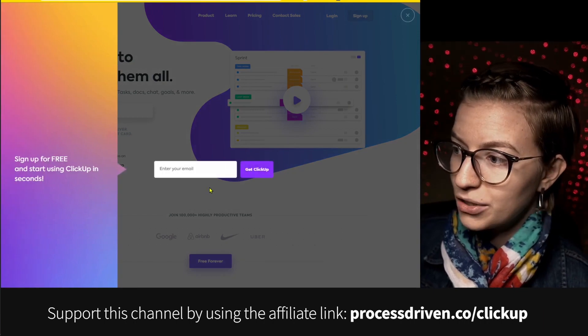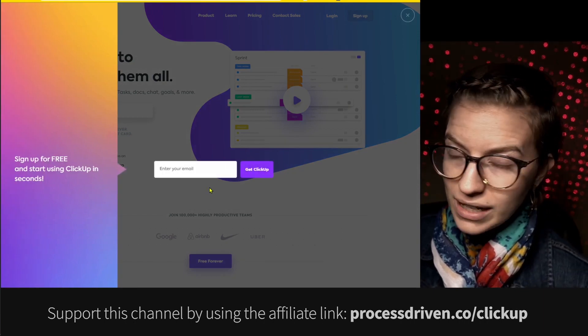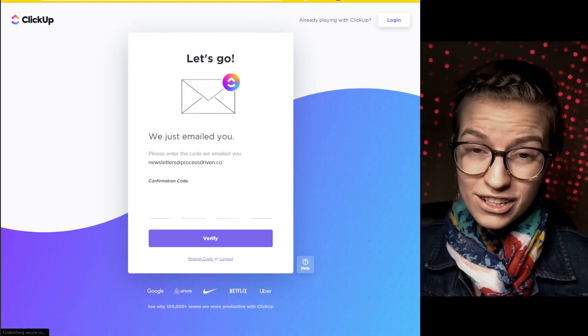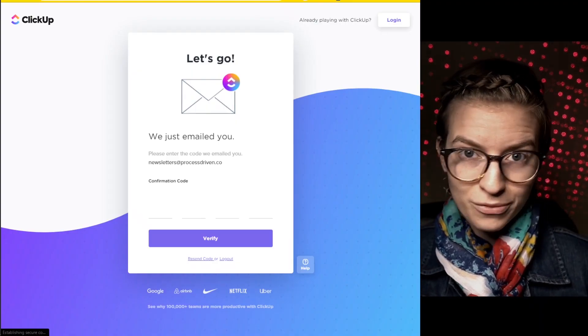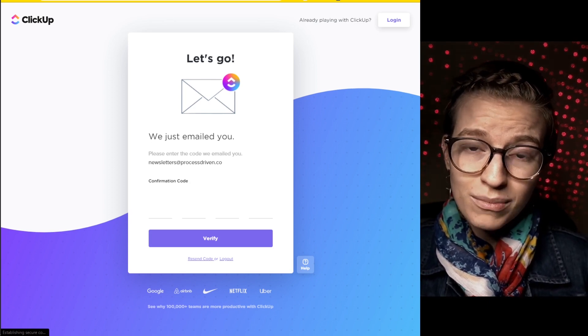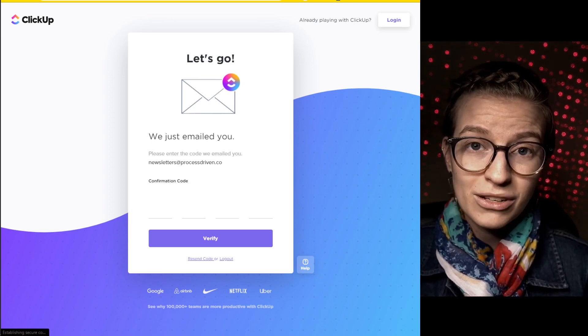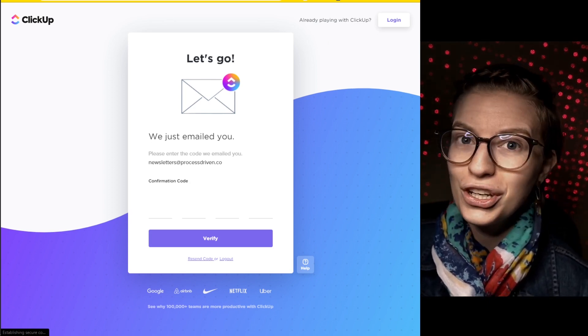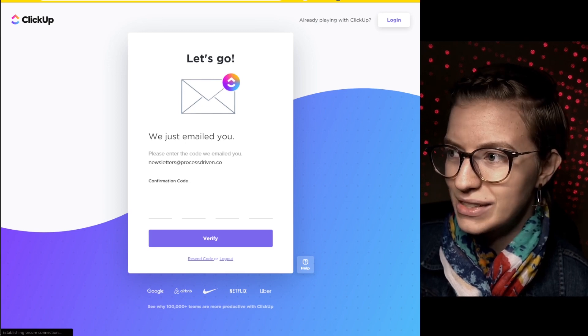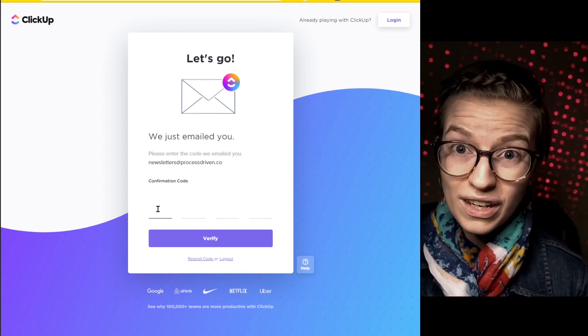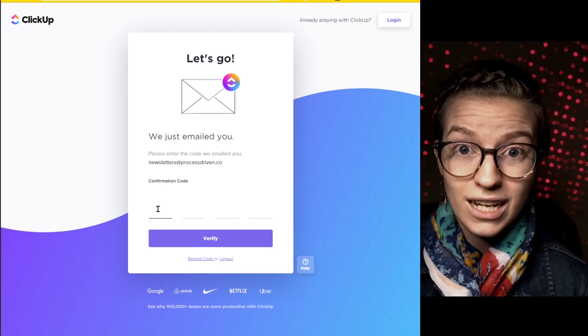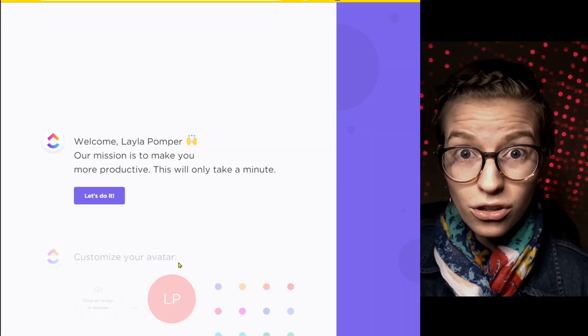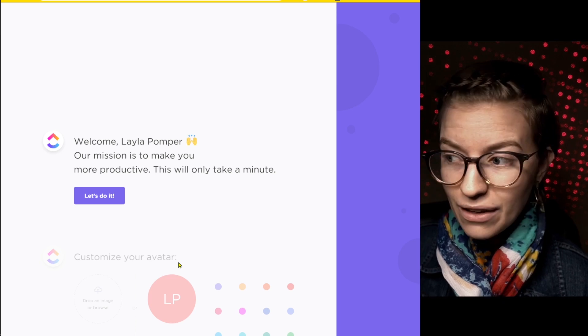When you click sign up, you're going to enter your email address. It's going to send you an email confirmation just like any other tool. Check your inbox and look for that email to get the verification code to prove that you actually own the email. Once you get that code, just go ahead and type that in and then follow the onboarding.